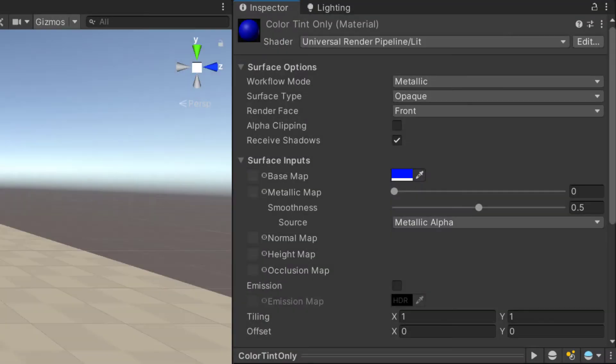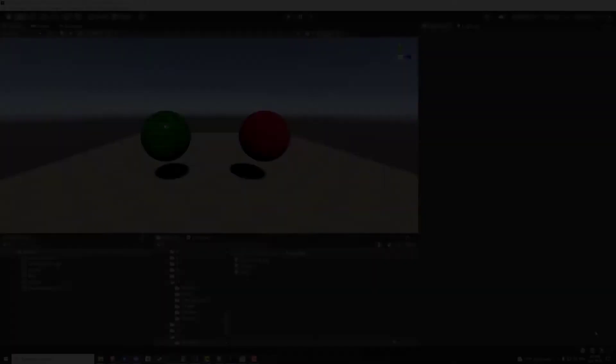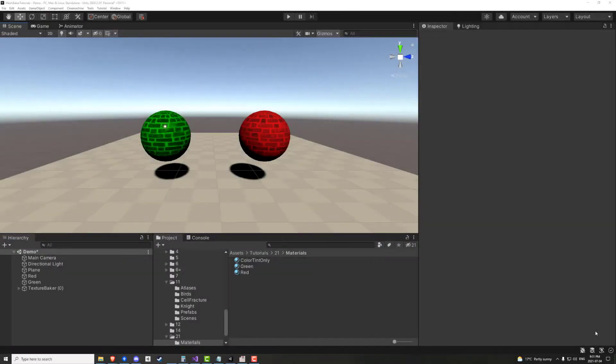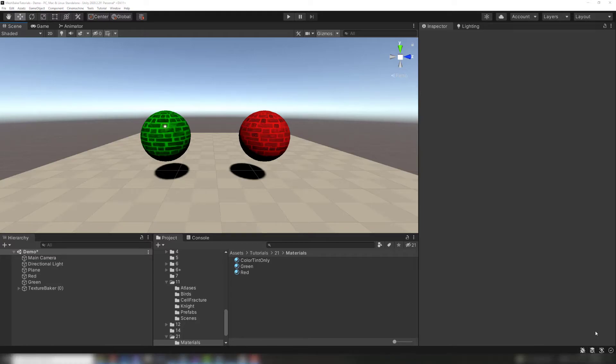We can also combine materials with no textures, only color tints. This scene contains two different props with two different materials.